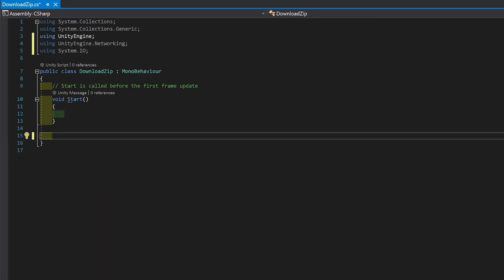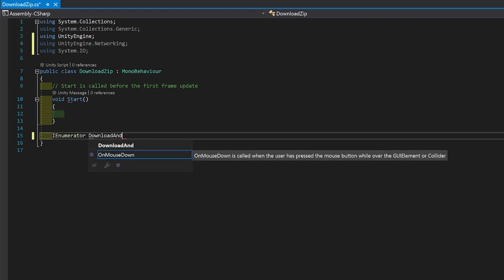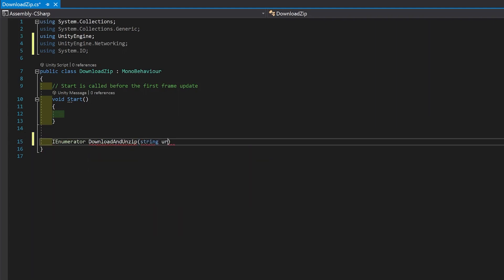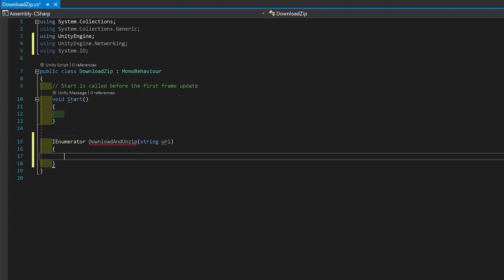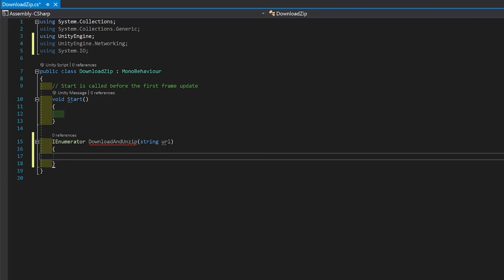And I'm going to create an iEnumerator to read and download the zip. I'm going to give it a string, which is going to be the URL. So first of all, we need to set up a Unity web request to get the zip file.